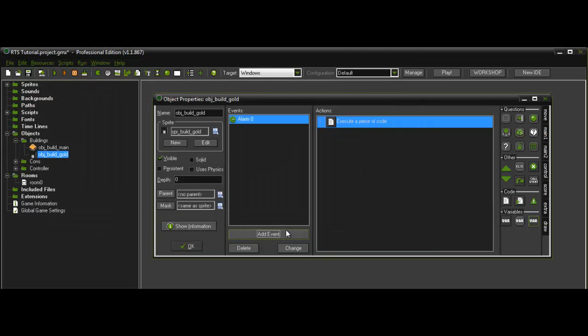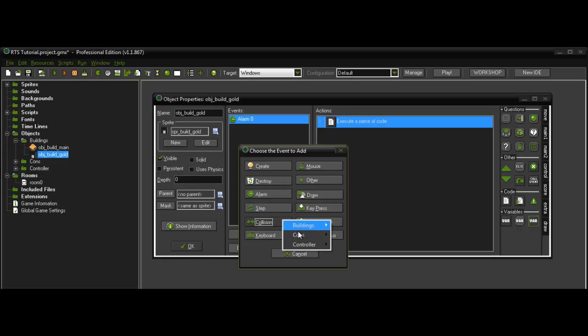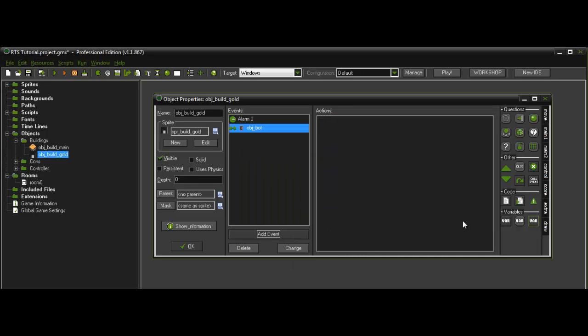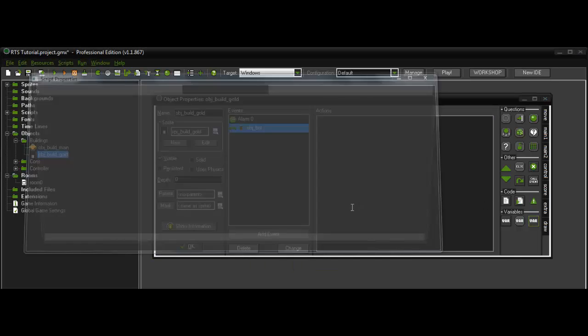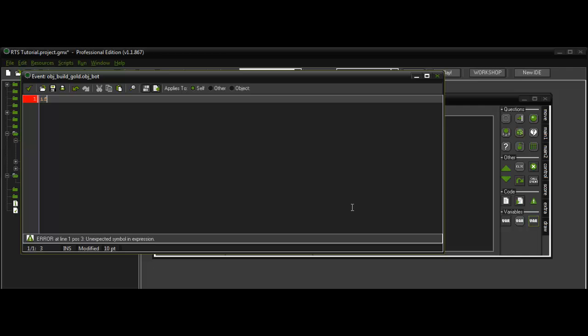And then the collision with the bot. If global.working is equal to false.